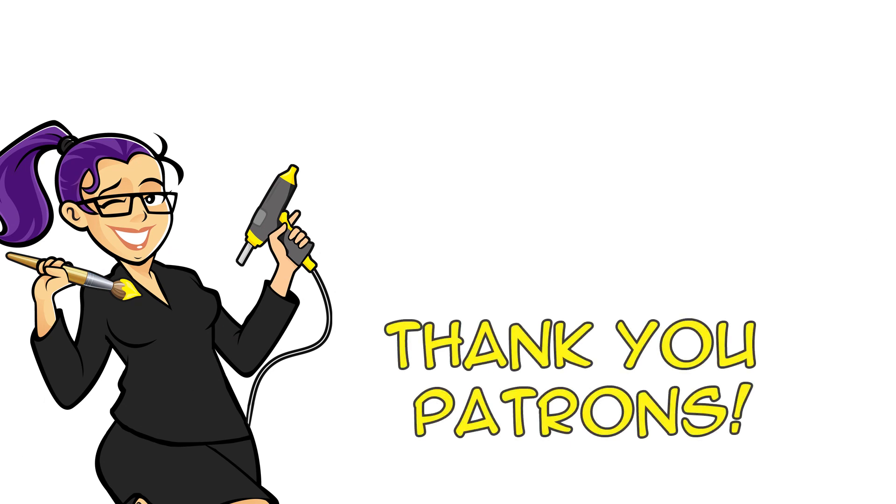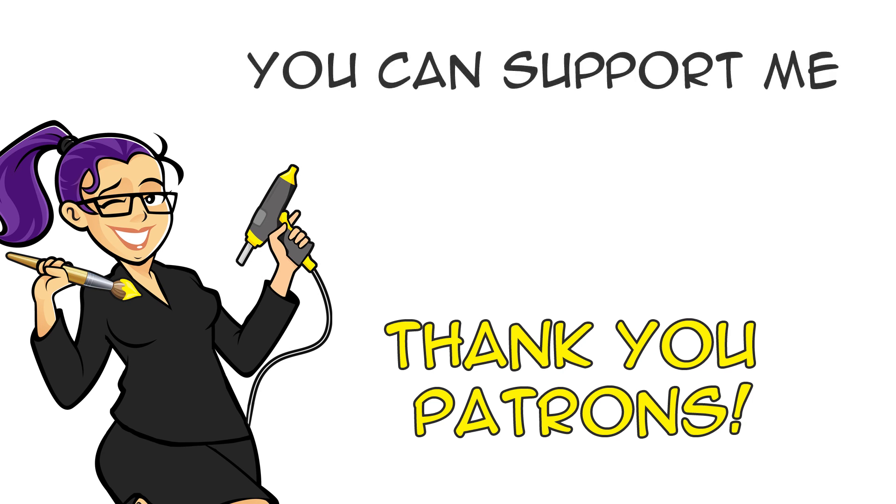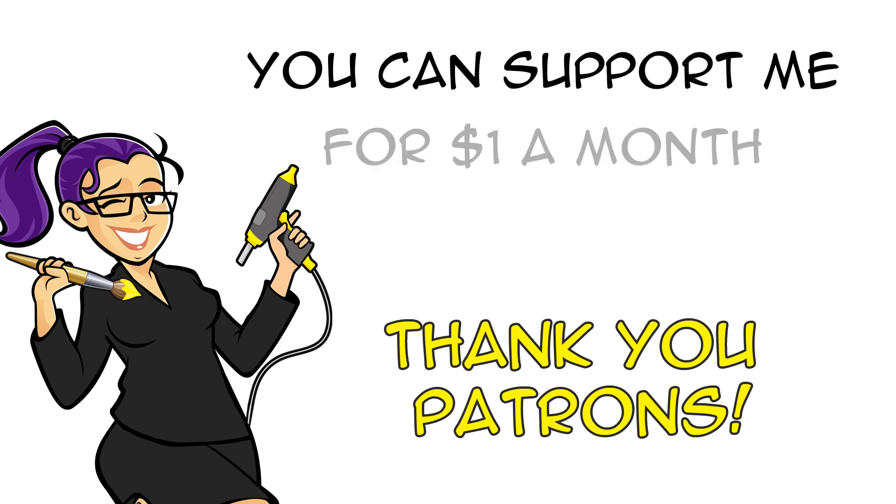I want to give a huge thanks to everyone who makes the Geeky McFangirl channels possible with a pledge of a dollar or more a month on Patreon. If you are enjoying the show, click the Patreon link below the video to support me.